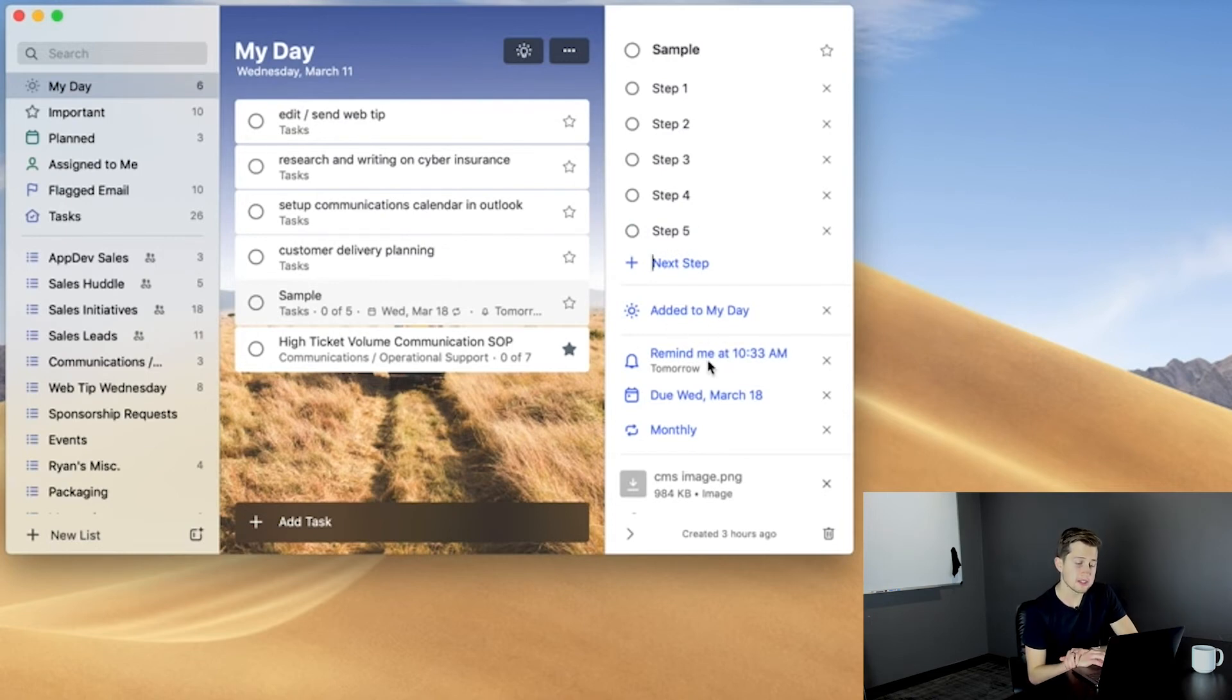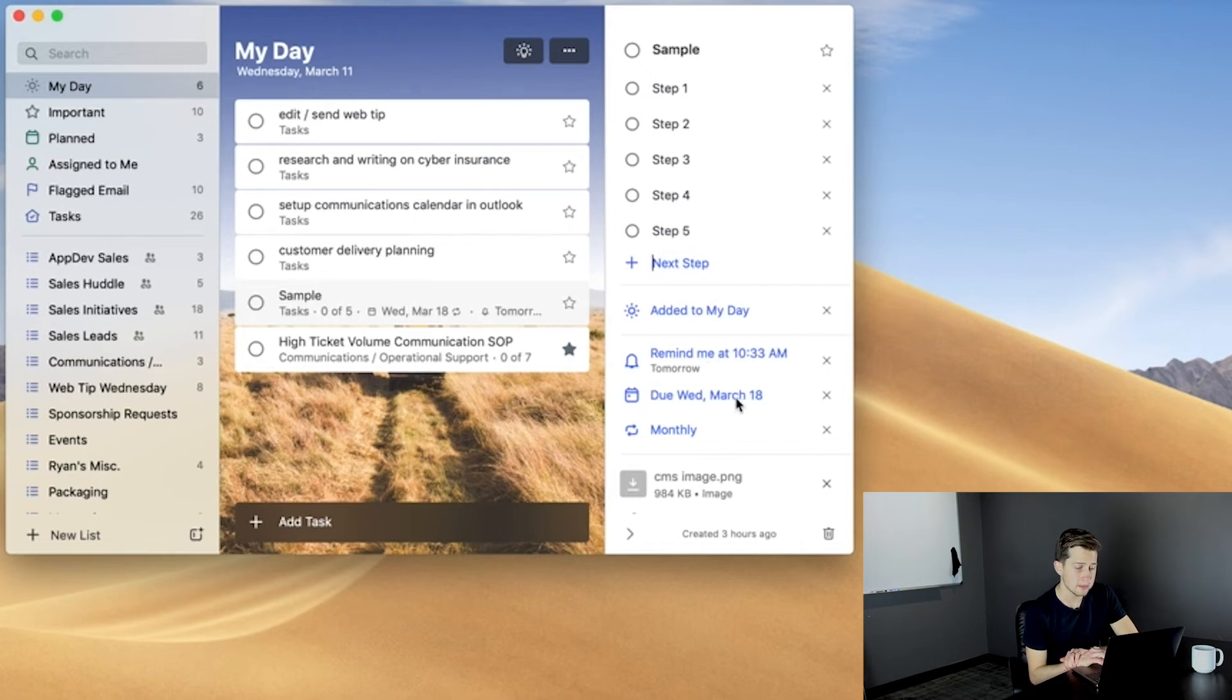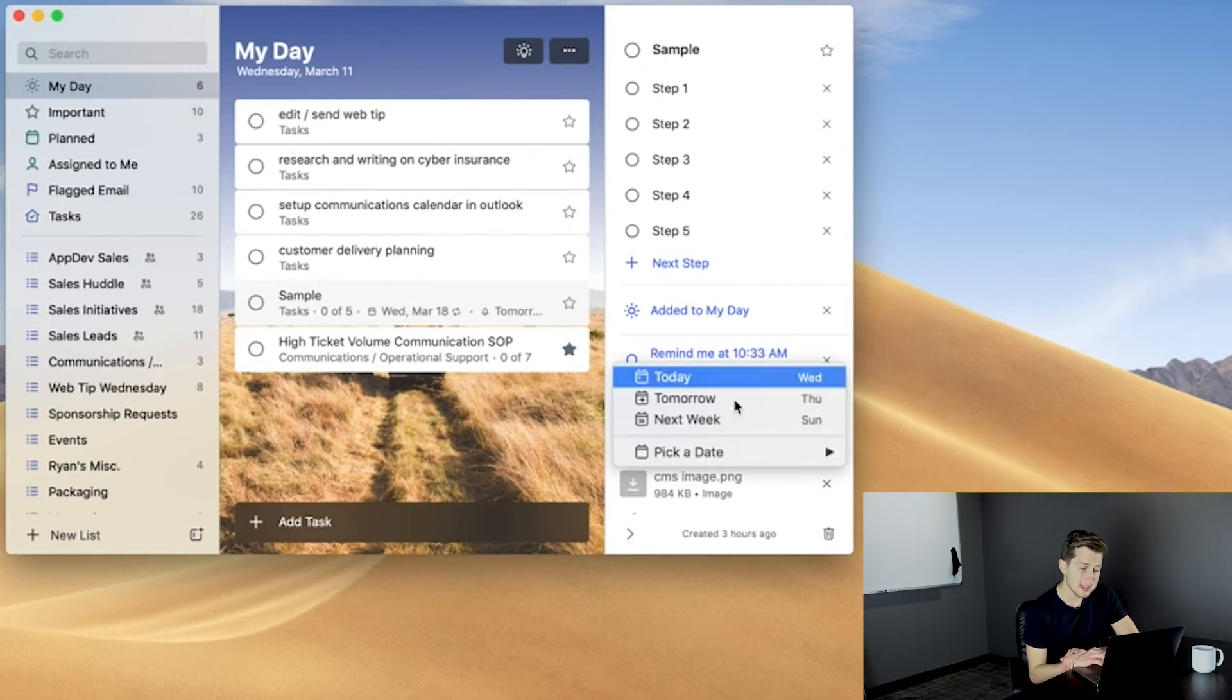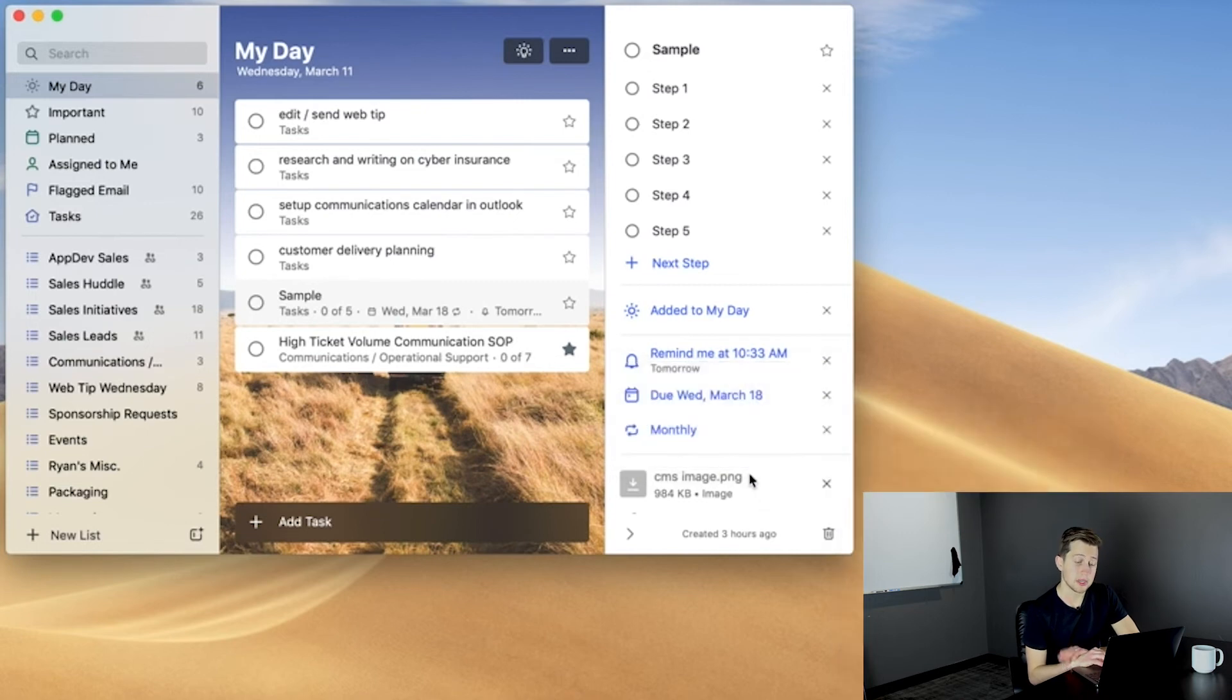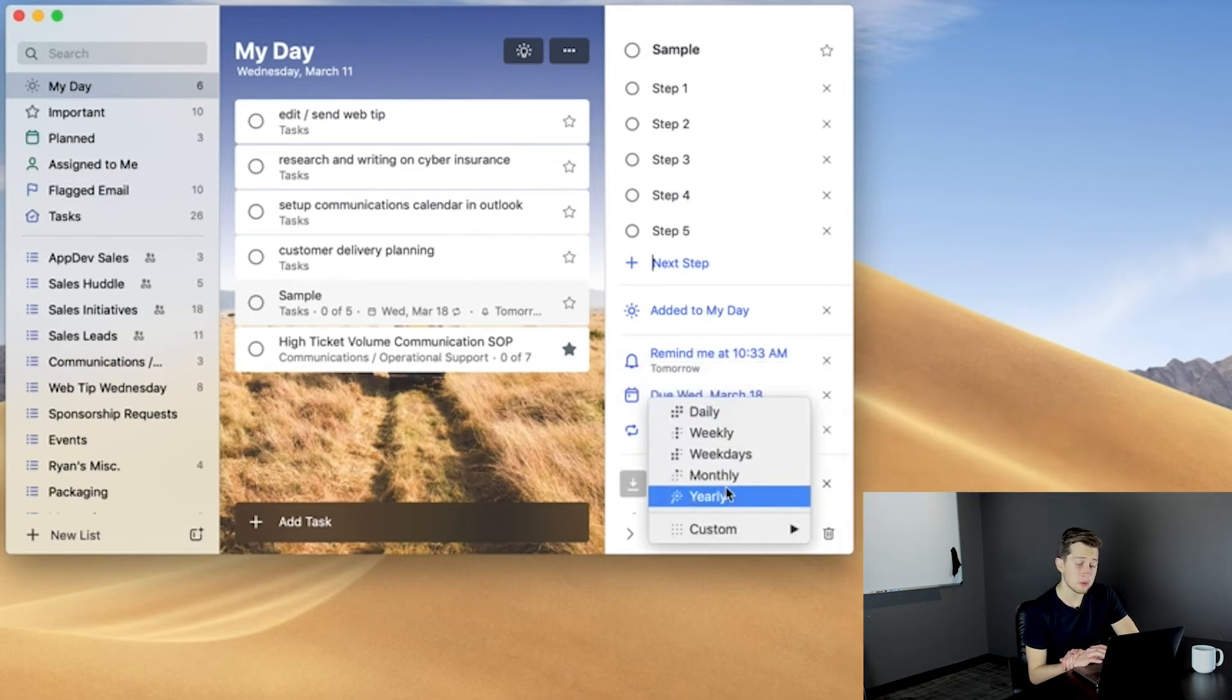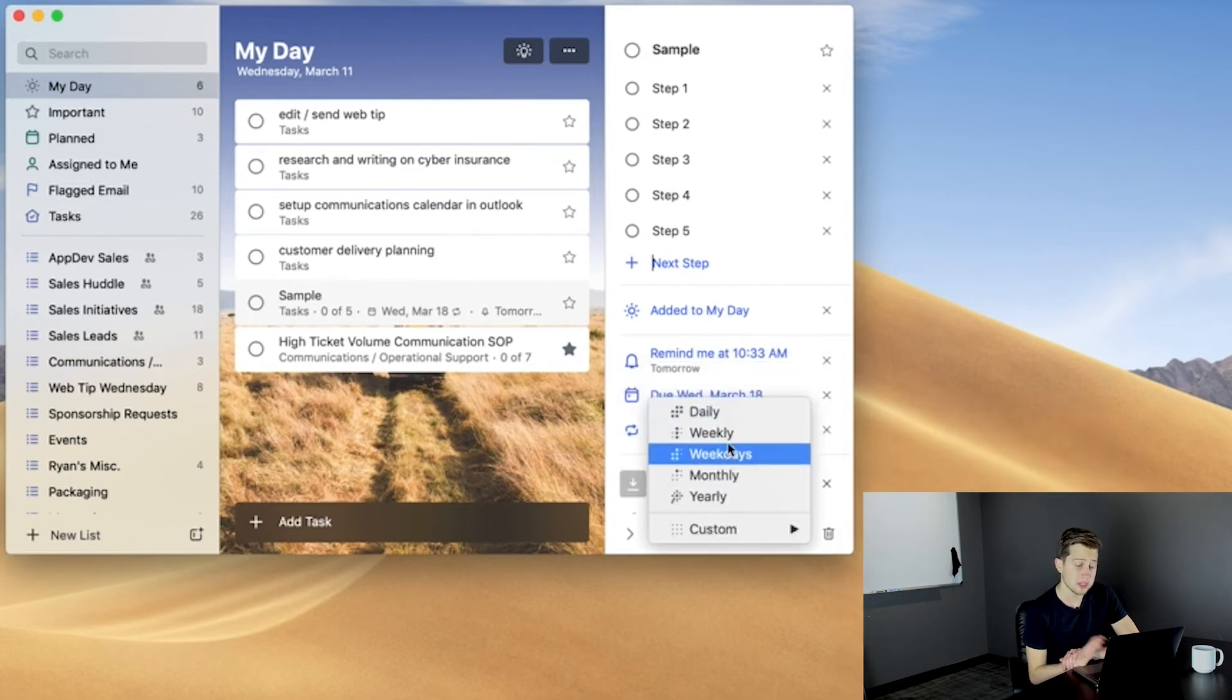Remind Me actually allows us to set an alert for a specific date and time. We can add a due date to the task. We can set this task to repeat daily, weekly, or monthly, whatever the case may be.